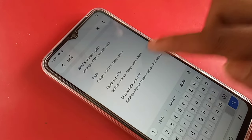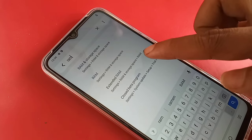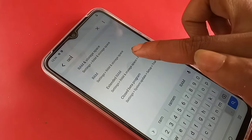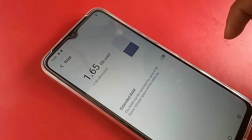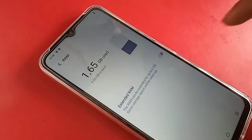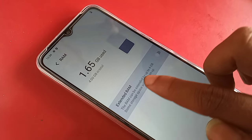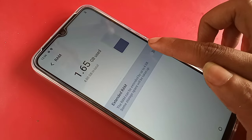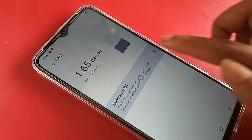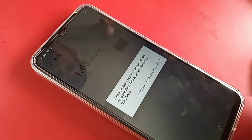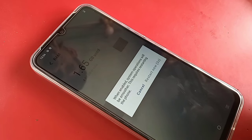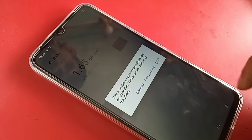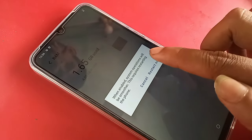Click on Extended RAM. You will see that the Extended RAM option is currently turned off. Turn it on, and then you will see a 'Restart Now' option. Click on Restart Now and wait about five seconds.